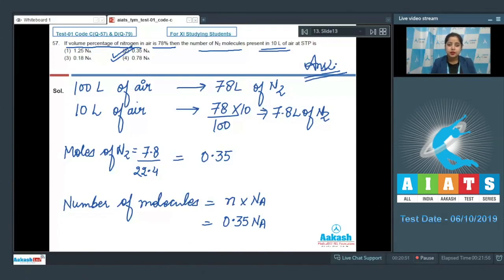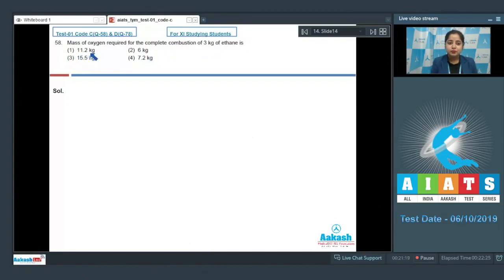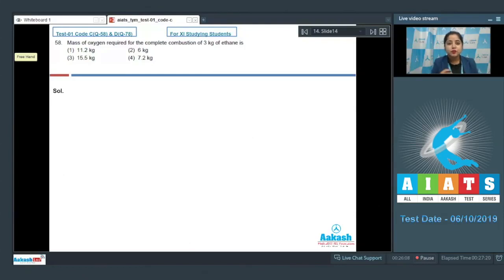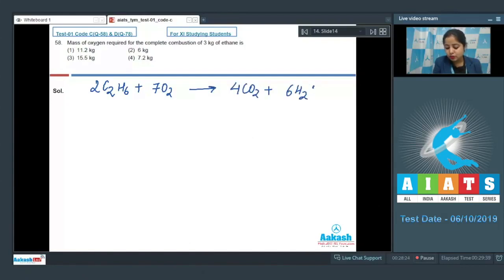Let's move to the next question, which is question number 58. Mass of oxygen required for the complete combustion of 3 kilogram of ethane is. The given options are 11.2 kilogram, 6 kilogram, 15.5 kilogram, and 7.2 kilogram. For this question we first write the balanced chemical equation of combustion of ethane: 2C2H6 + 7O2 → 4CO2 + 6H2O.